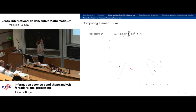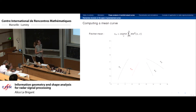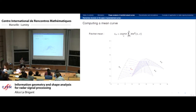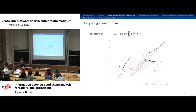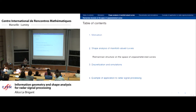We can compute a mean using a Karcher flow. Given three curves, we initialize a mean curve, compute geodesics from the mean to each curve via geodesic shooting, compute the initial speeds of these geodesics, sum them to get the direction in which the mean must be moved, and iterate until convergence to the mean curve.